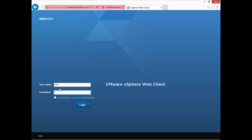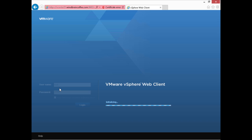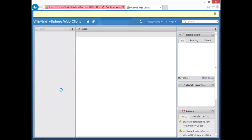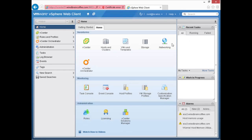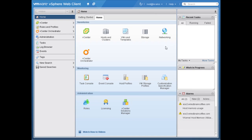I'll log in — the default username and password is root and VMware, though of course that's something you're going to want to change very quickly. That also assumes you're using the vCenter server appliance, the Linux-based vCenter server appliance. I'll close the message about license keys and press F11 to maximize the screen so we can get a little more real estate.